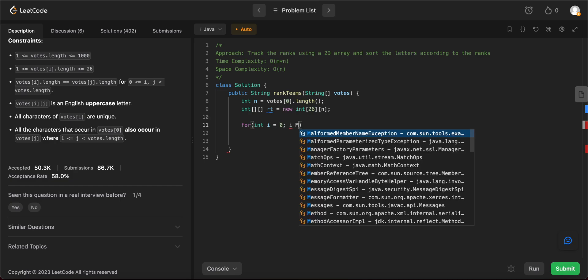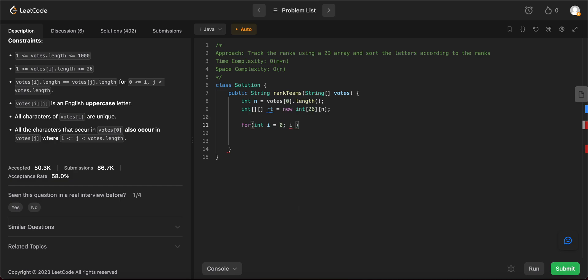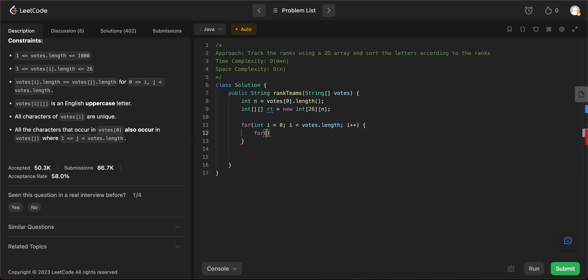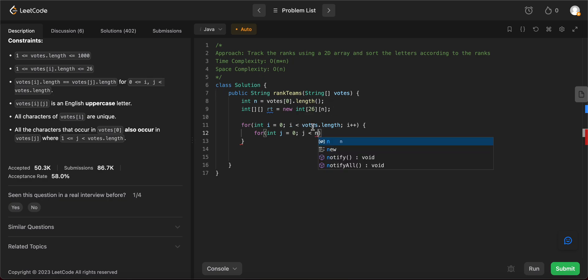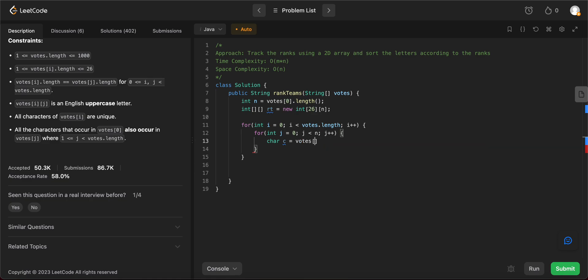So int i equals 0, i less than votes.length, increment i. So this would iterate through all of the words and for int j equals 0, j less than n. We know that all the words would be of the same length. So it'll be less than n and then increment j. Right. So the next thing that we need is the character. So character c would be equal to the given vote string that we're looking at, dot character at j. Awesome.